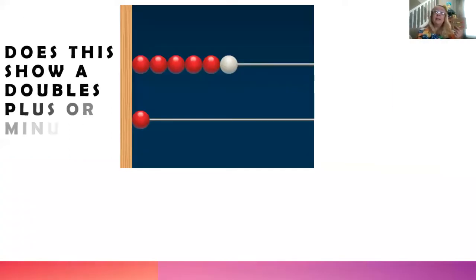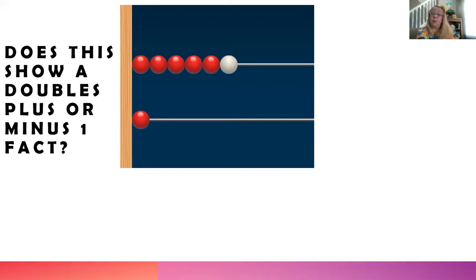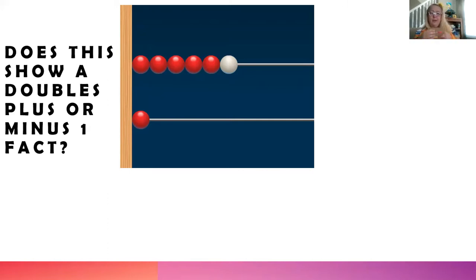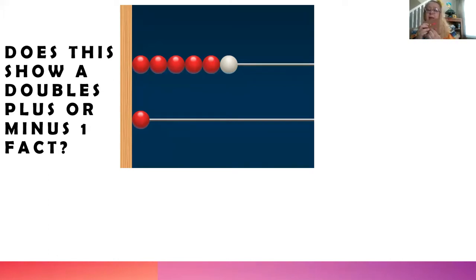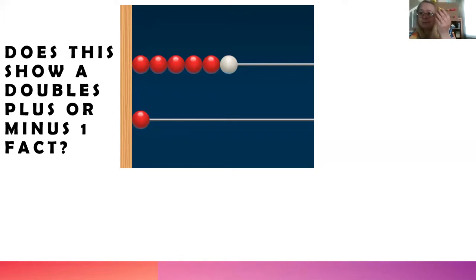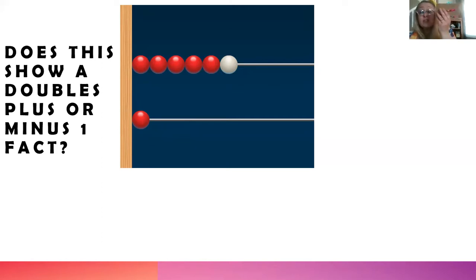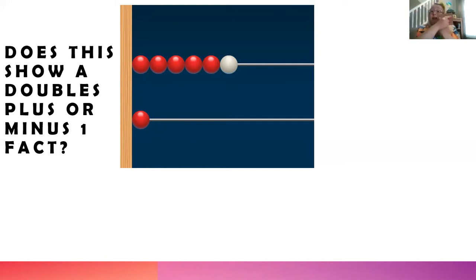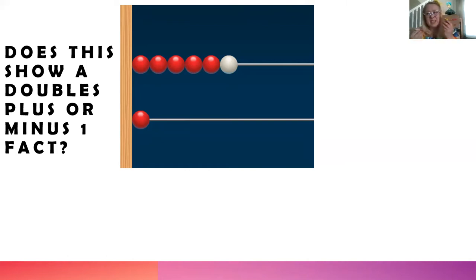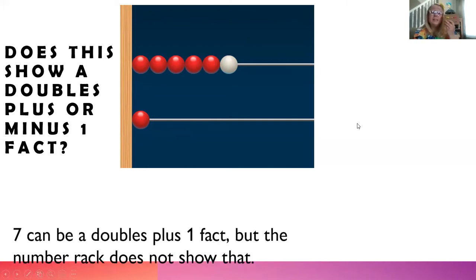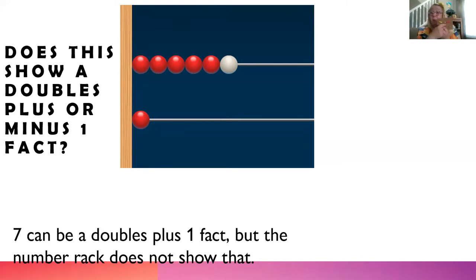Does this show a doubles plus or minus one fact? So let's make that. I have six on the top and one on the bottom. Is that a doubles plus or minus one fact? No, it's not, is it? Because it doesn't show the same number of beads on each row with just one difference, right? This is six and one, that's a big difference, you're right. Seven can be a doubles plus one fact, but this number rack doesn't show that.